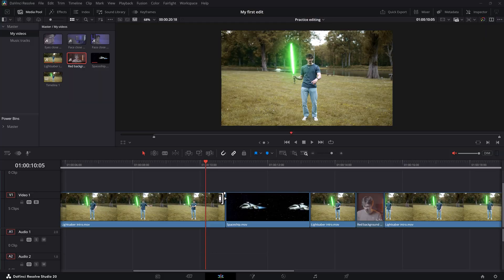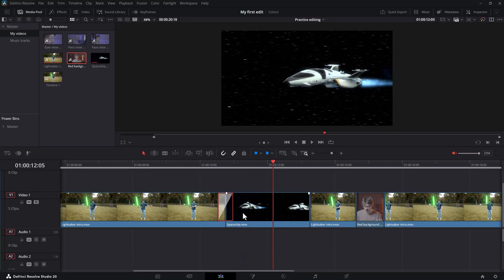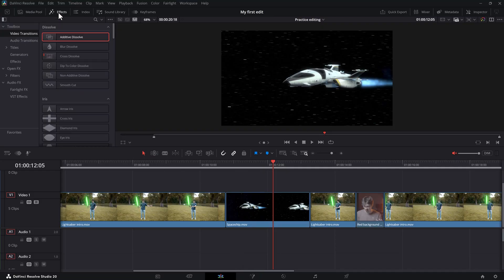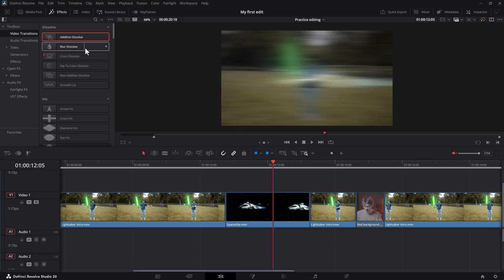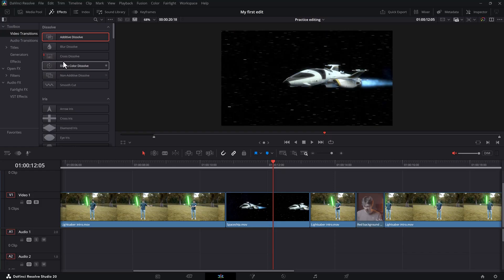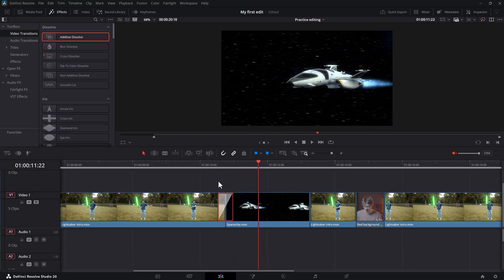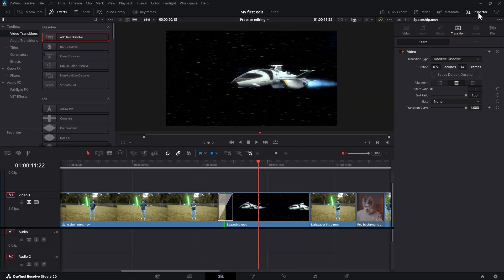Next, we're gonna add some transitions. The easiest way to apply a transition is to right-click in between two clips and choose one of these. It doesn't matter which one you pick because you can adjust the length anyway. Now we have a simple cross-dissolve transition. If you head over to the Effects panel on top, you will see the Toolbox with different types of effects and transitions. Under Video Transitions, you'll find tons of awesome ones. To preview them, hover your cursor over the transition and you can see it in the viewer. To apply it, click and drag it in between two videos. You can drag the sides of the transition to make it longer or shorter. If you select a transition, you can go to the Inspector panel and under the Transition tab, you'll find some cool settings to mess around with.